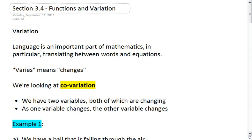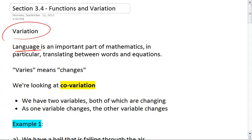3.4, functions and variation. Variation is a huge idea in mathematics, and it ties into the idea that language is an important part of mathematics — in particular, translating between words and equations. So in math, 'varies' means 'changes'.